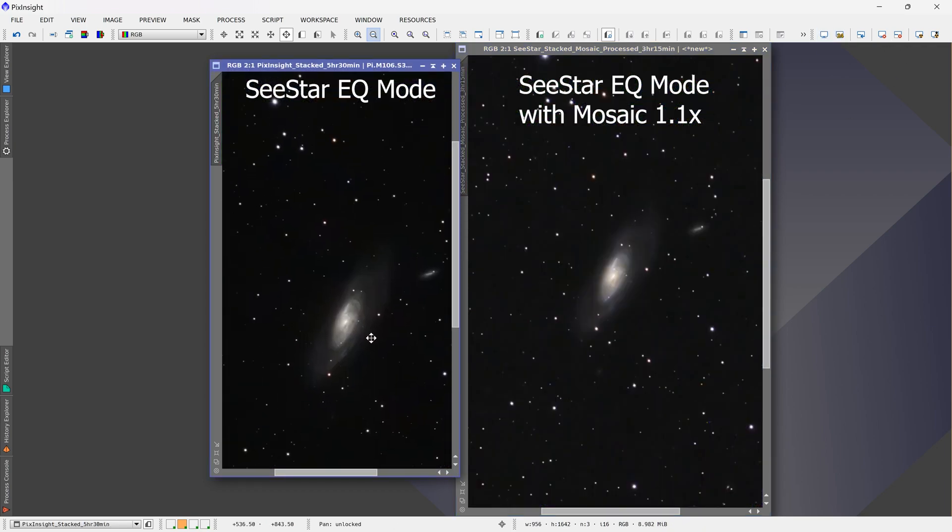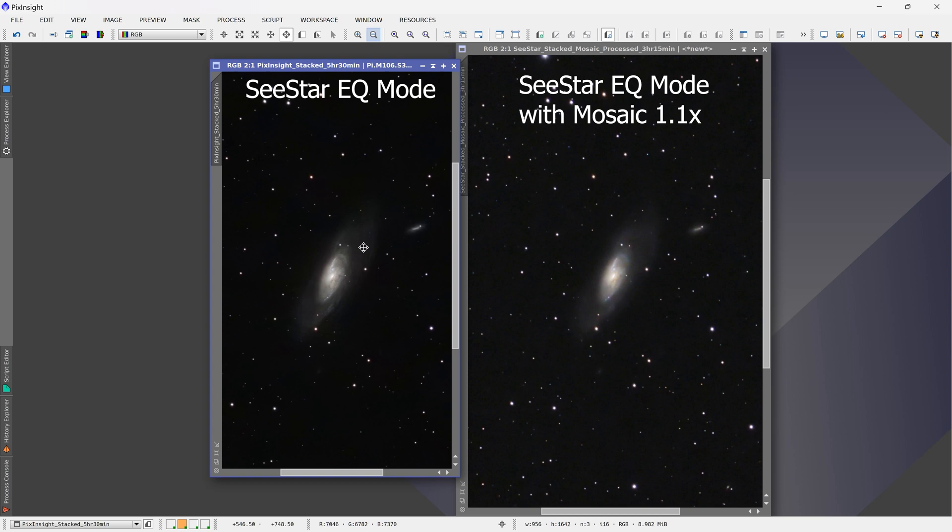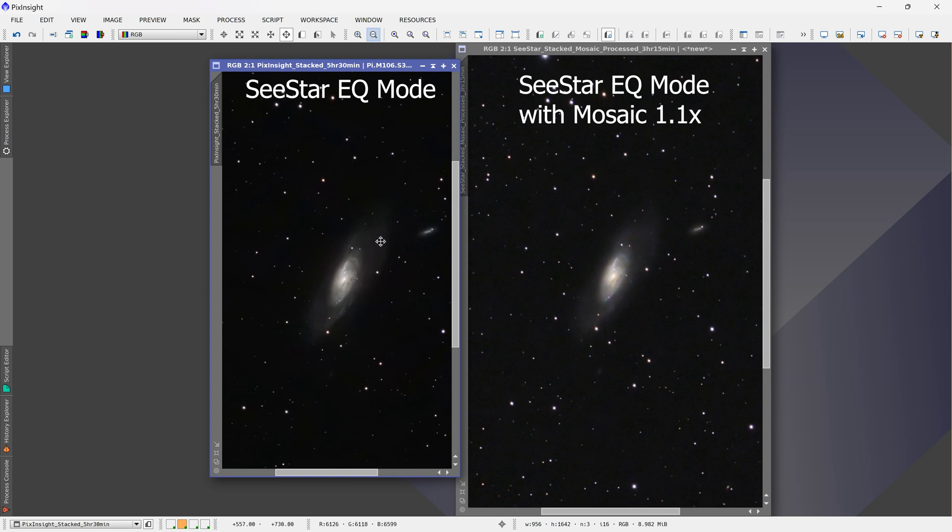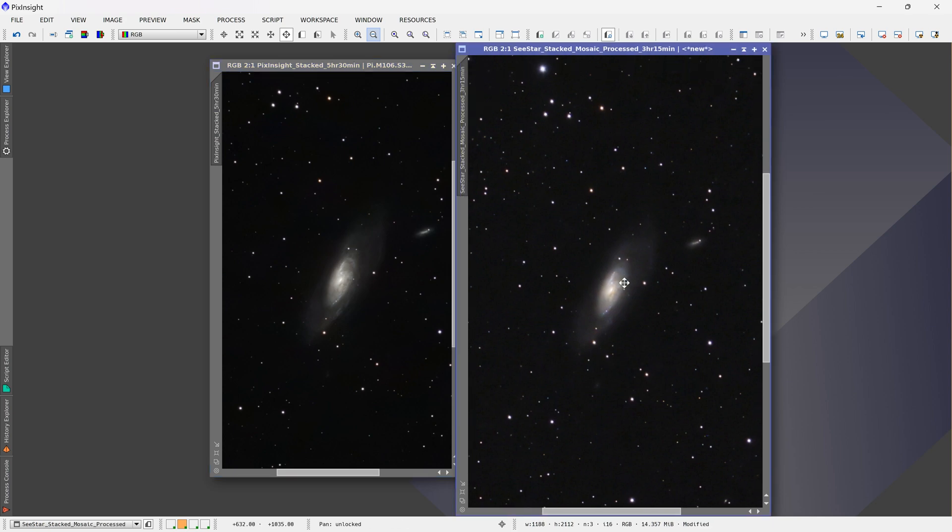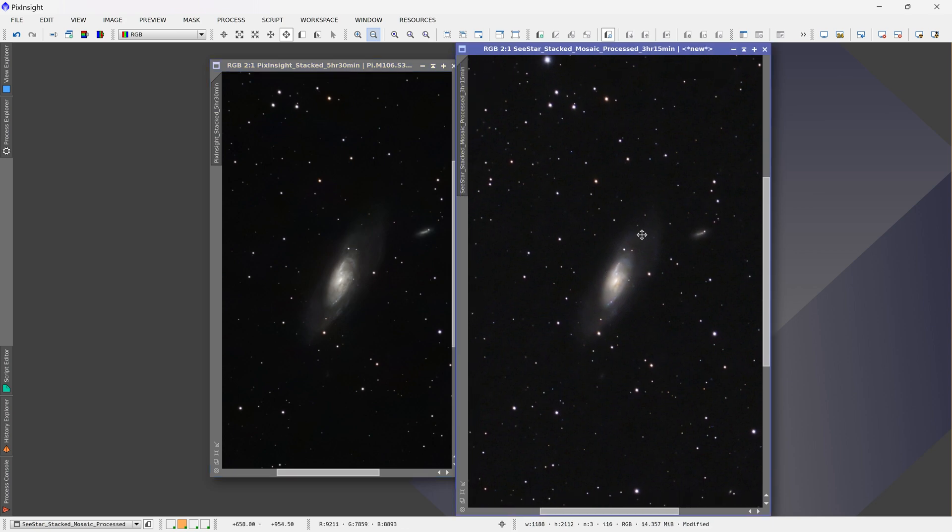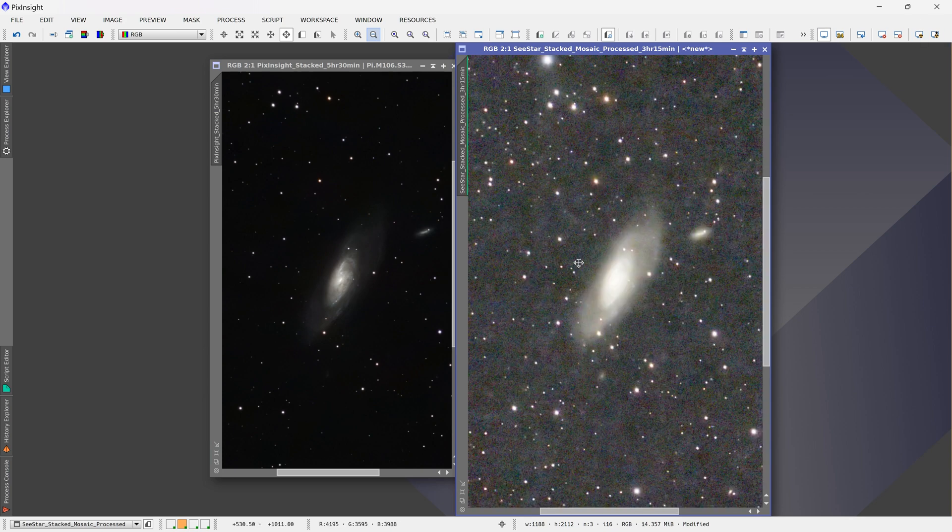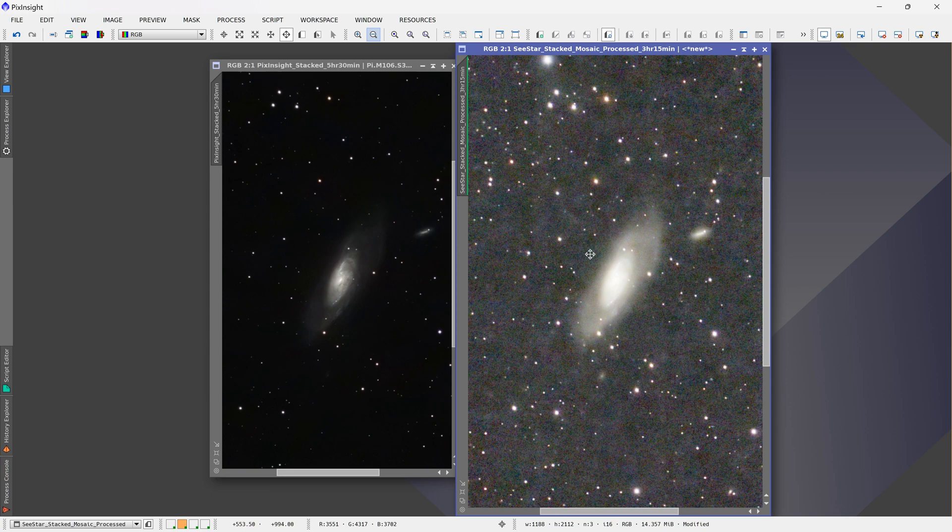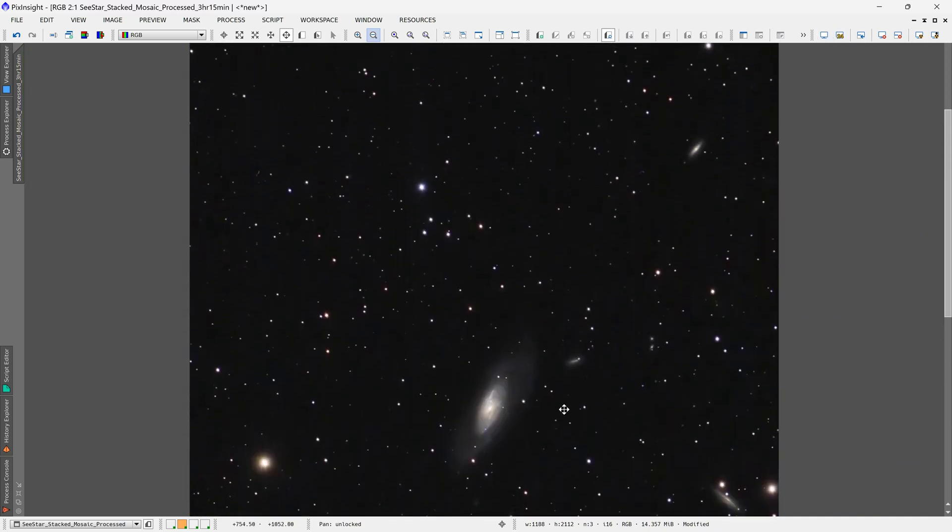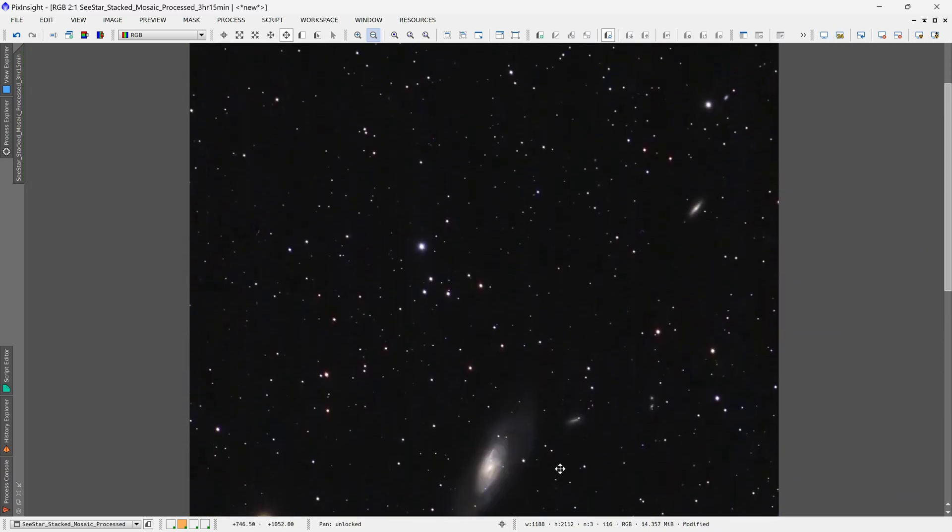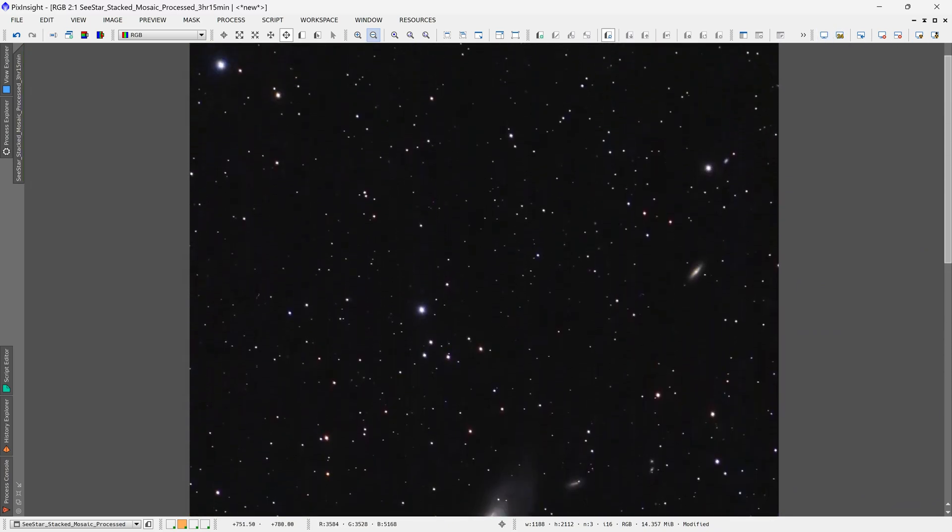So as you can see over here, there is a bit more detail in the previous image, but that's because there's almost twice as much data in that image as there is in the image in which I used mosaic mode. However, since mosaic mode was able to solve our issue, I will continue to use mosaic mode at 1.1x setting in equatorial mode. And I should be able to get some very, very nice results.